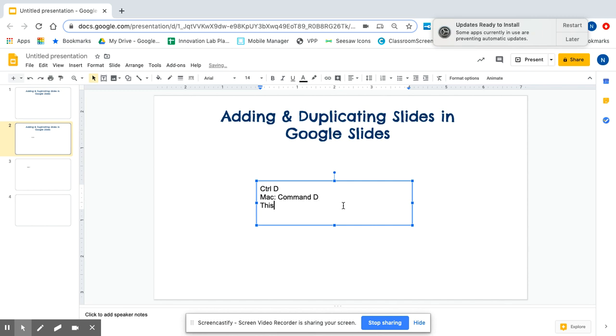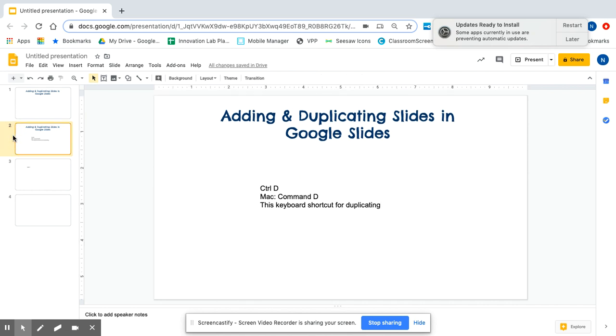This is the keyboard shortcut for duplicating. And this is super helpful. So we click on that slide. And then on my keyboard, I am doing Command D or Control D.